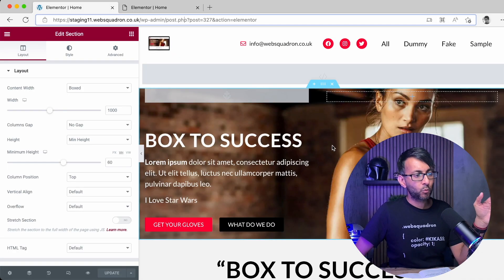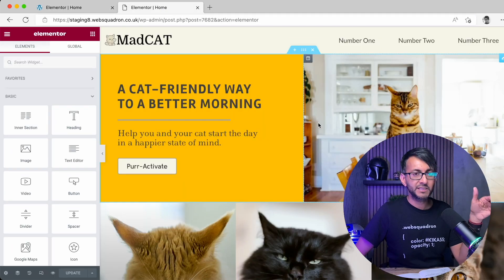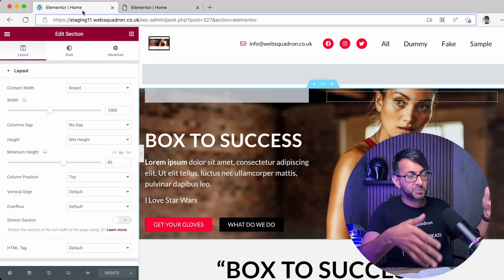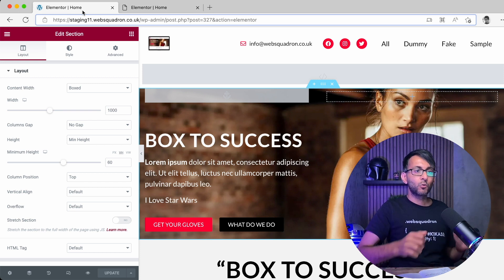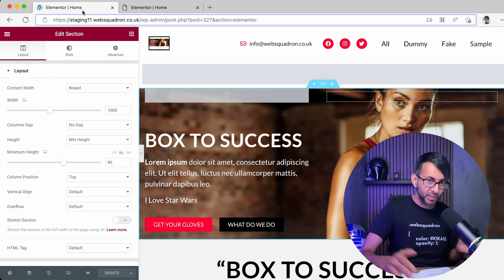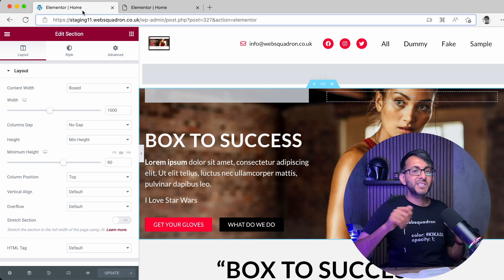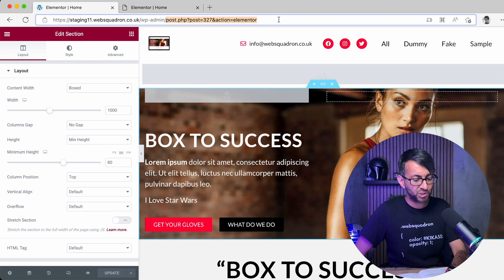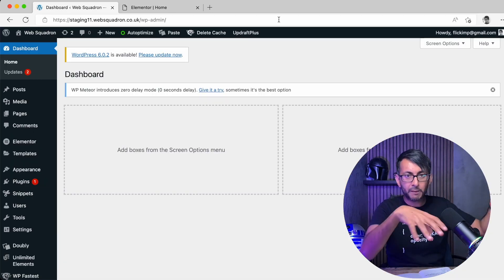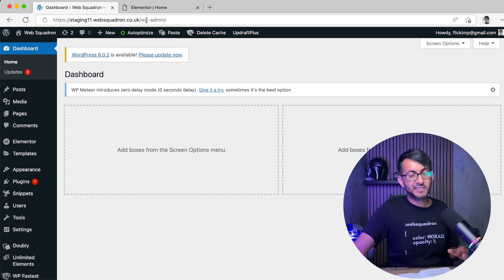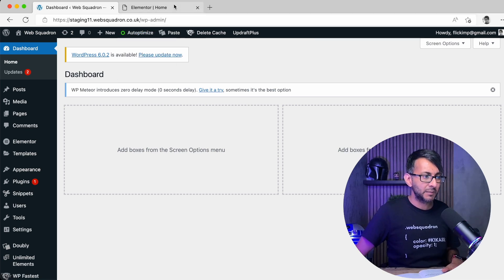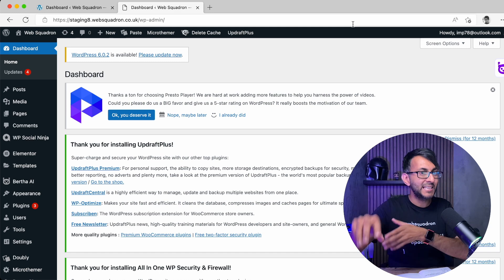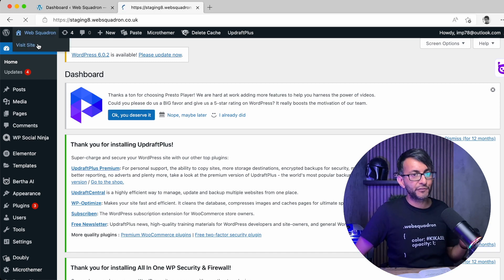This is website number one and we are going to copy this section into website number two — these are test websites. The problem with editing with Elementor at that stage is you can't copy a section over because it doesn't work like that. You've got to go back a step. On both websites, make sure you are in the dashboard view — not in the Edit with Elementor mode.